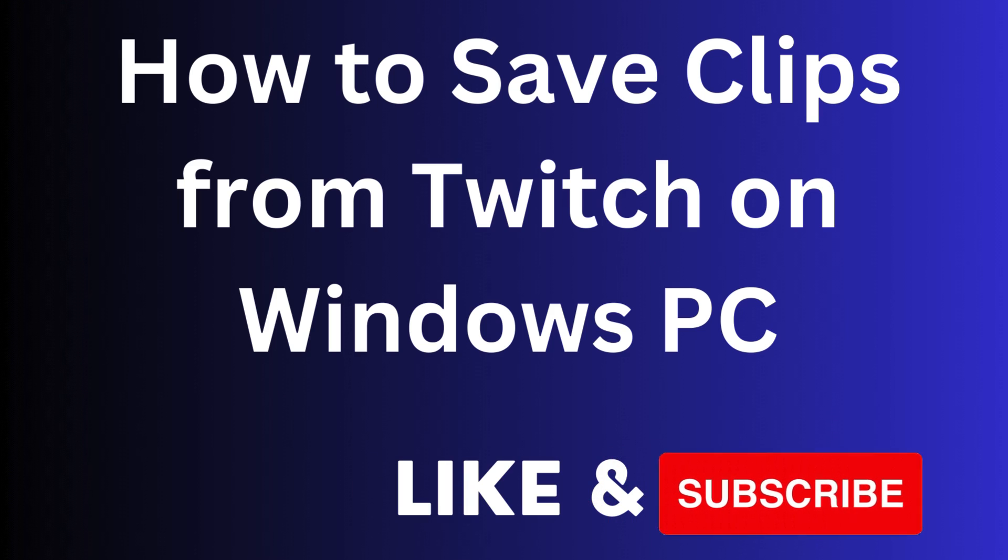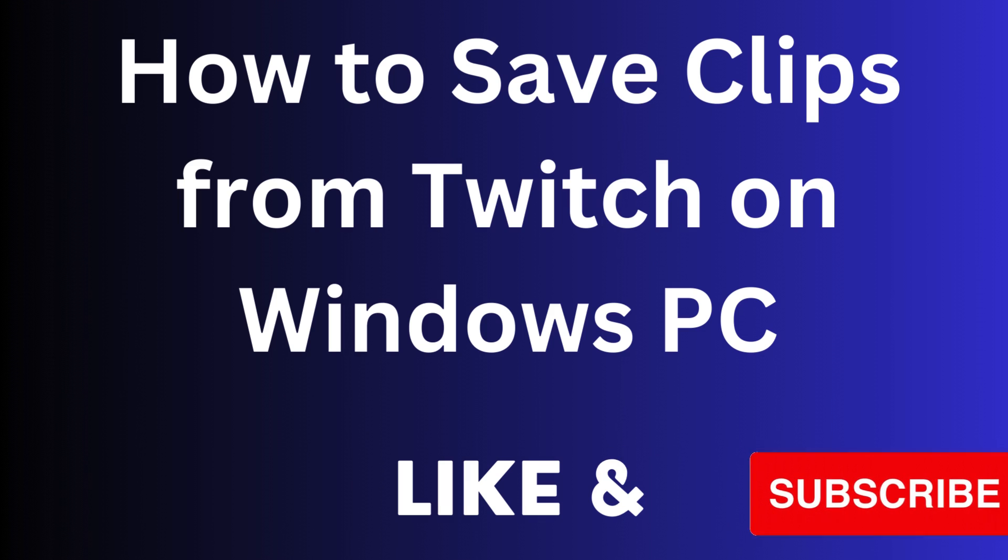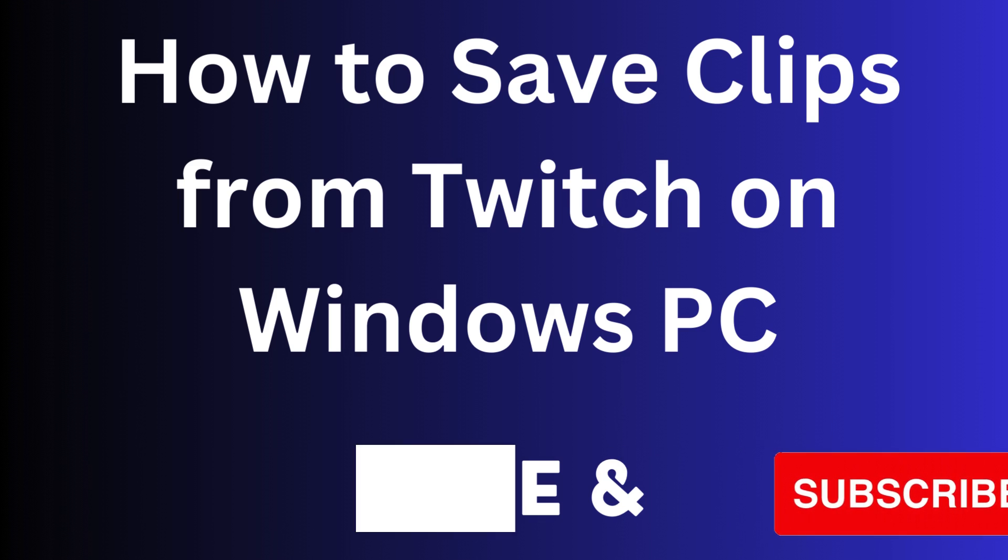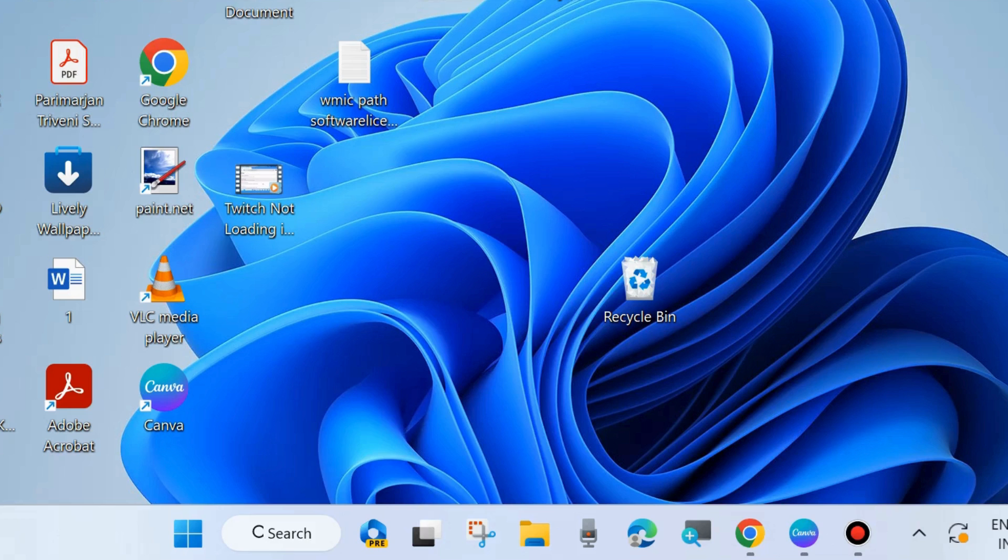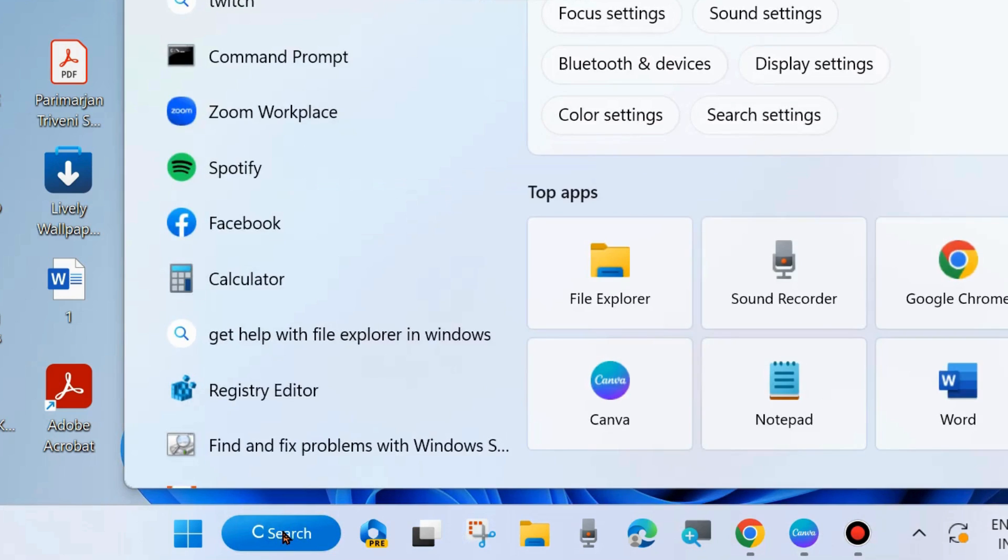Hi guys, in this video we will see how to save clips from Twitch on Windows PC. You can easily create a clip from your Twitch video in your Windows 11 and 10 PC.